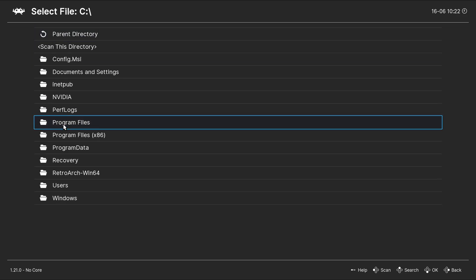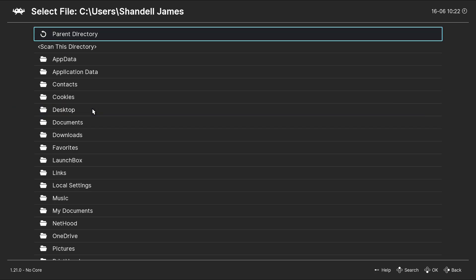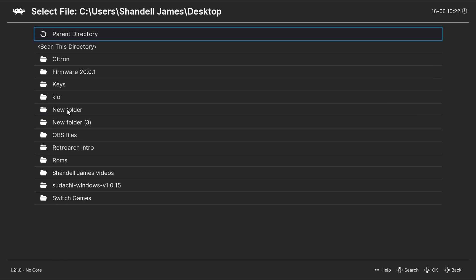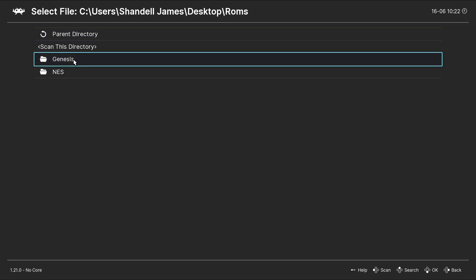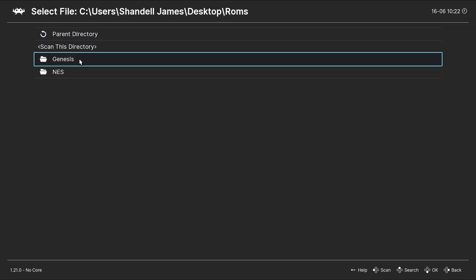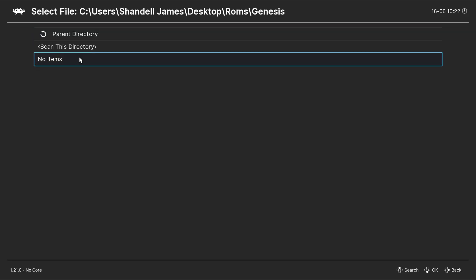I'm going to go to Users. The name of my PC. Desktop. And I have a folder on my desktop named ROMs. Inside of that folder, I have a folder called Genesis. And this is where I keep my Genesis ROMs. I'm going to click Scan This Directory.